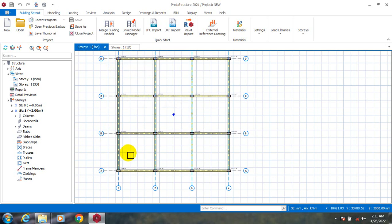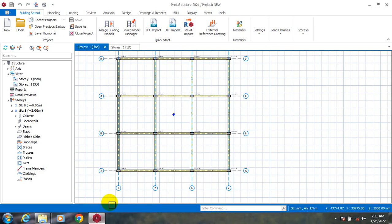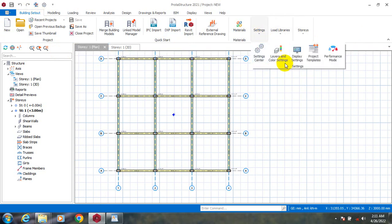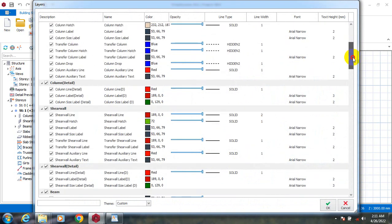Hi everyone, my name is Sabal Grey Cantoma from Greatest Design Consults. Today I'm going to quickly show you how to arrange your font size and annotations in portal structure. If you go down under the building set-out tab and click on this drop-down, you are going to see layers and color settings. Click on those settings here.